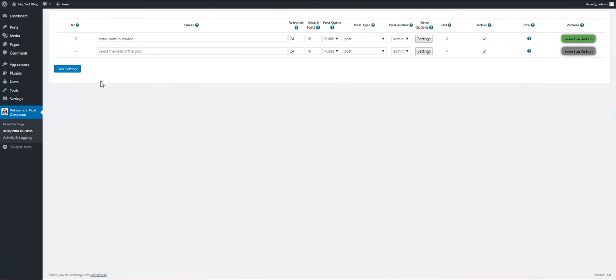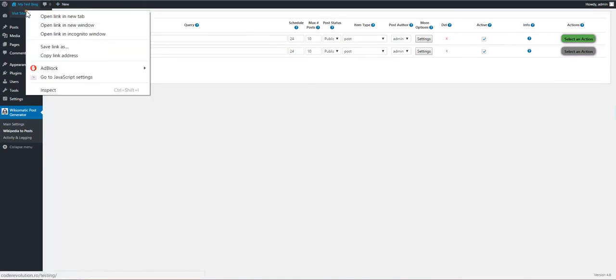Save the settings. The rule is created. Now we can head to our blog and view it.